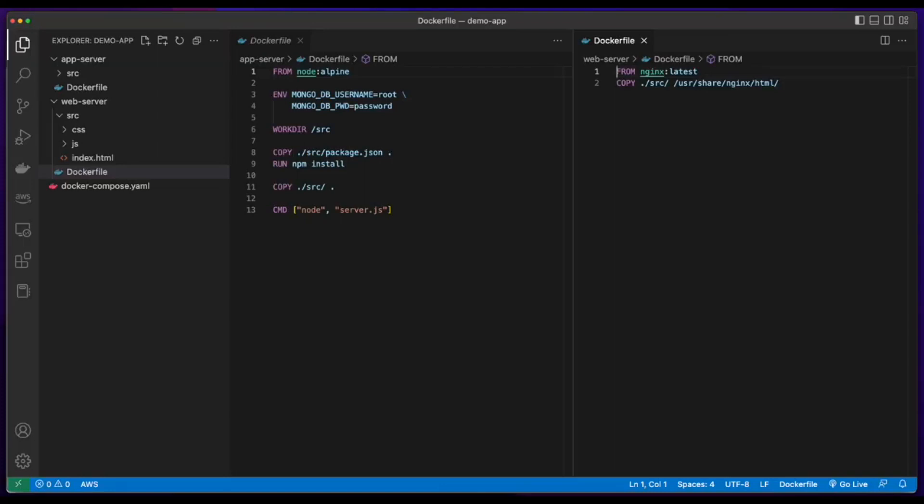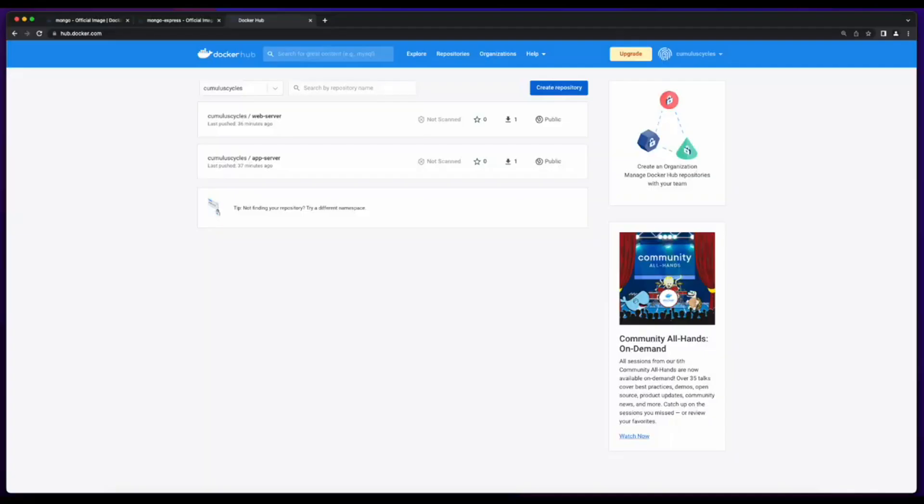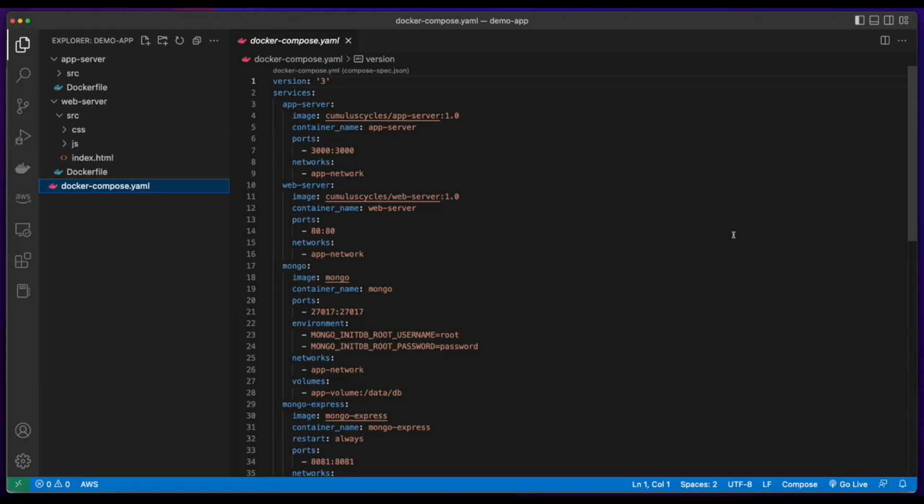We'll build the images from Dockerfiles, push them to Docker Hub, then deploy the app using a Docker Compose file.